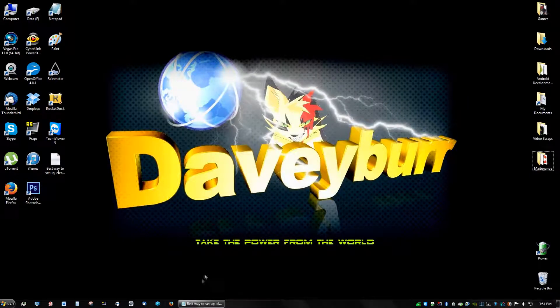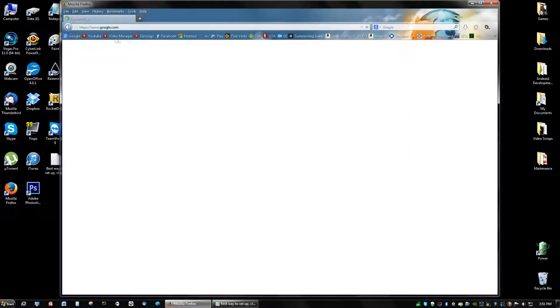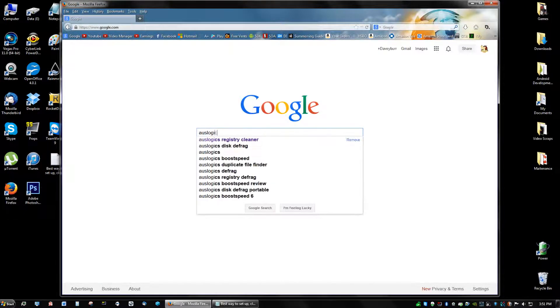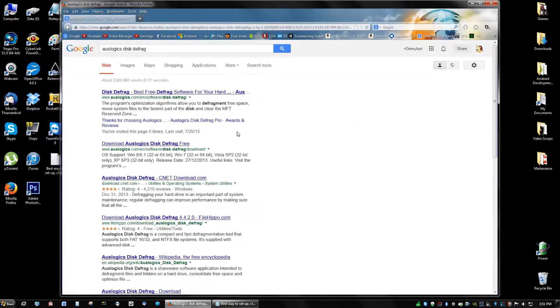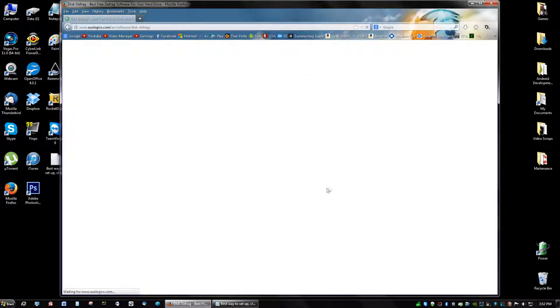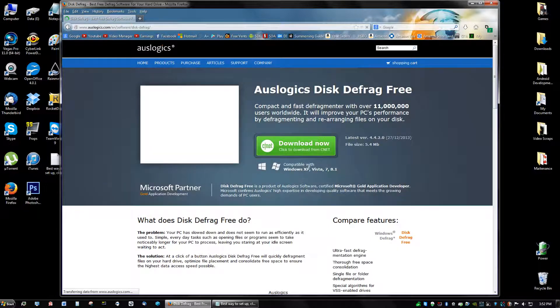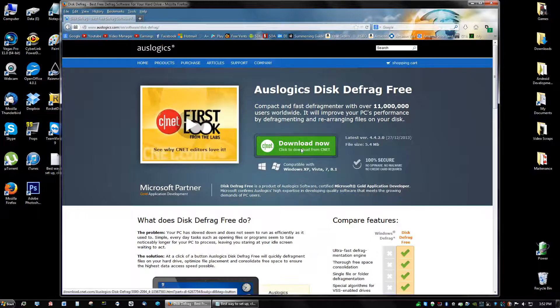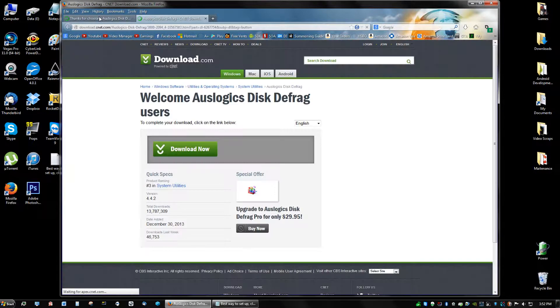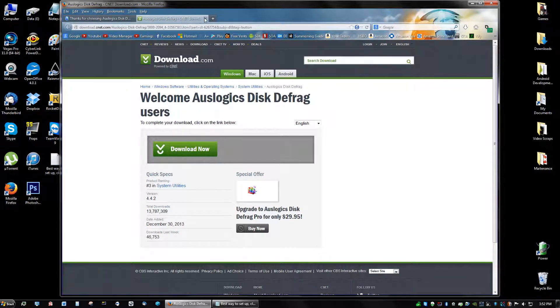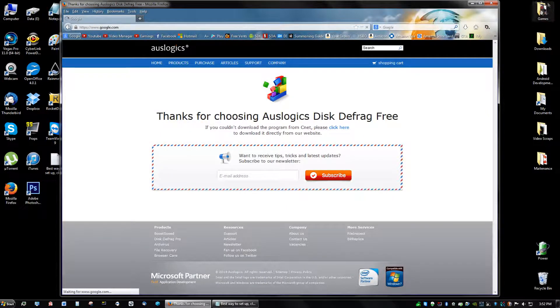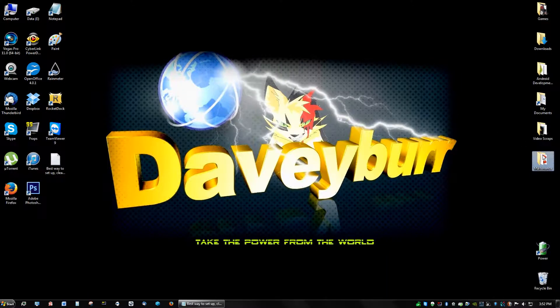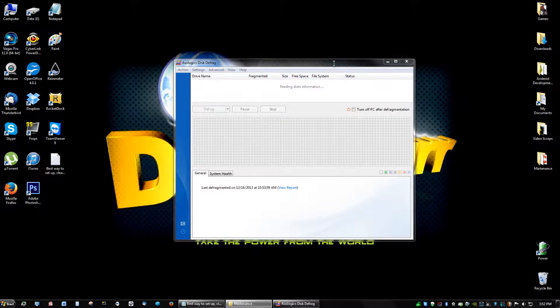Now for the very last thing we're going to install, it's going to be called Auslogix Disk Defrag. And defragging your computer is very important because that helps speed it up by a lot. So you're going to go to the first link, download from CNET, and then download now. Go through the setup, watch what else installs with the program, make sure you uncheck it, and open up your Auslogix Disk Defrag.